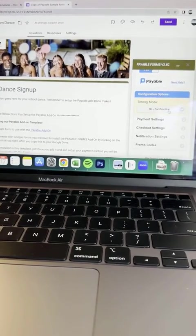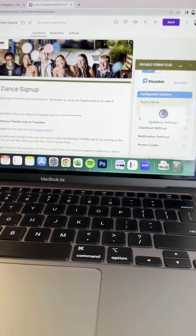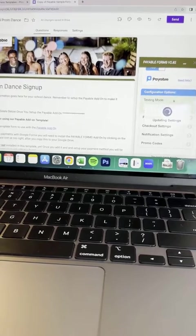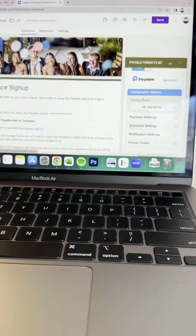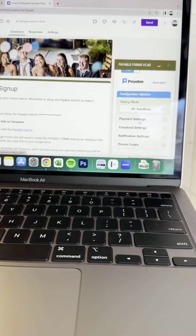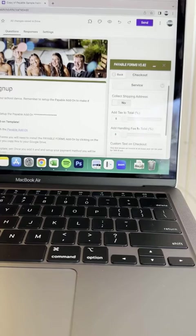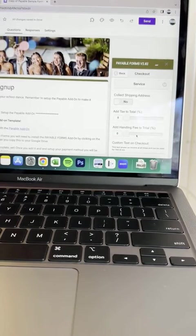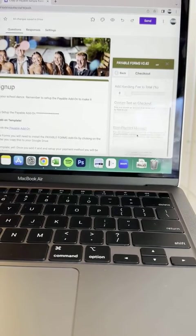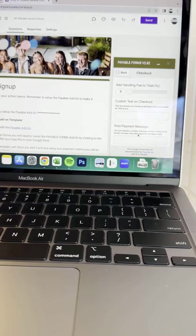When you're done and ready to go, you can go to off, which will collect real money and no longer be in test mode. I have a few other items here if you did want to add any tax or handling fee of any type, you can do that here and it will do it at the checkout page.